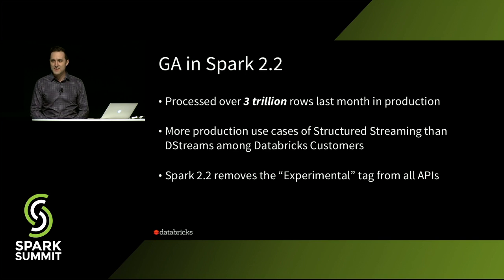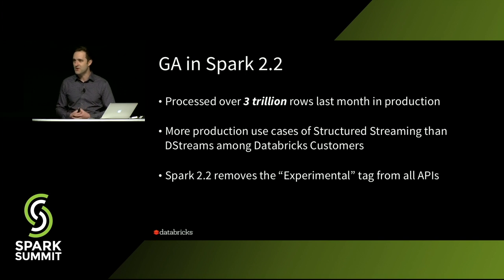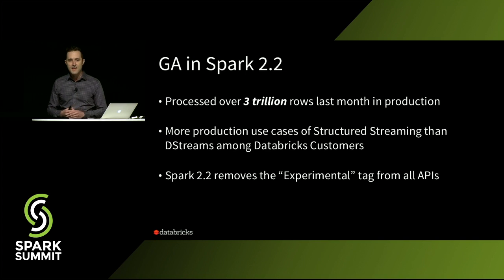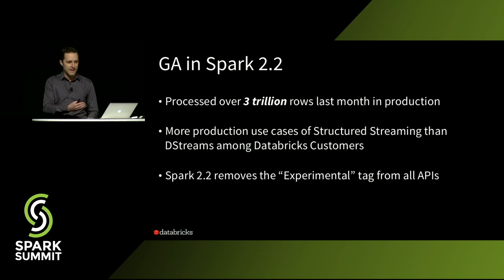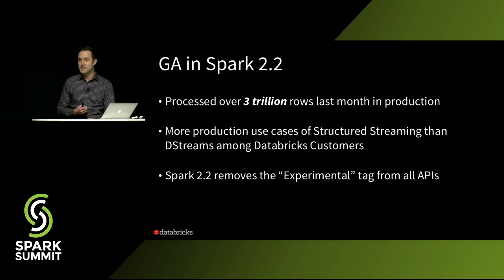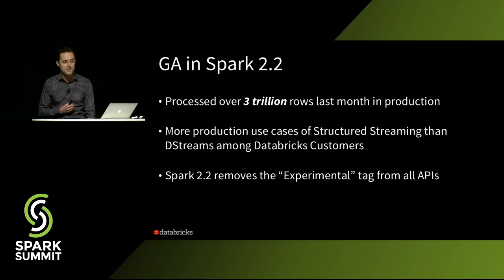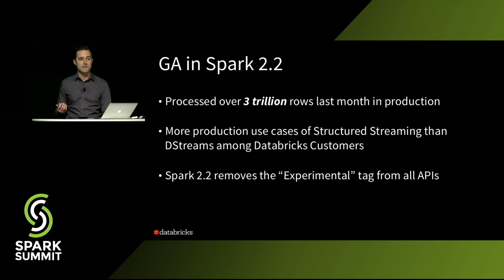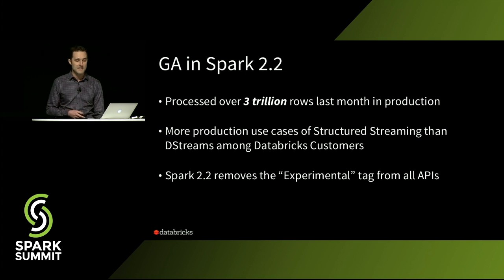We actually have more use cases that are using structured streaming than destreams at this point. And the Spark 2.2 release that Matei said is undergoing voting in Apache right now is going to remove the experimental tag from all of these APIs.